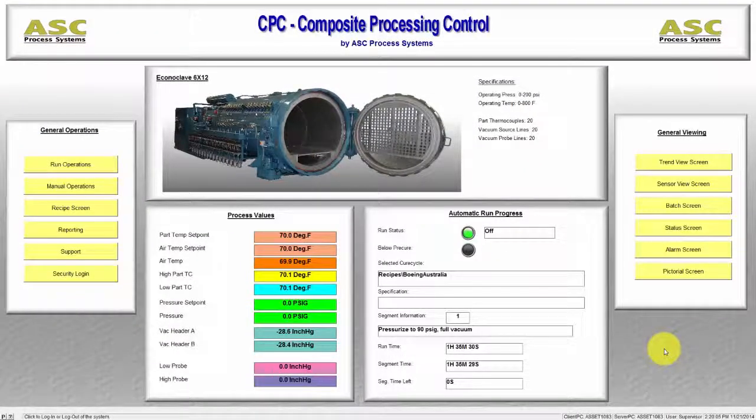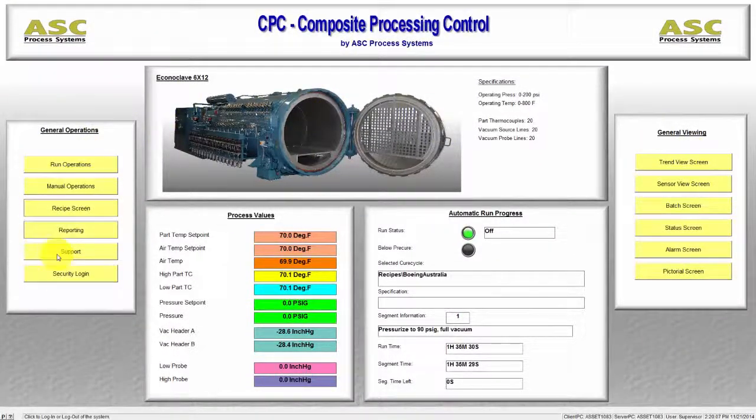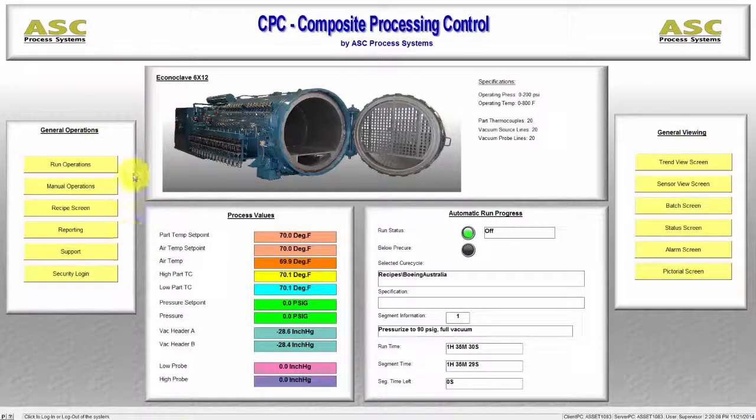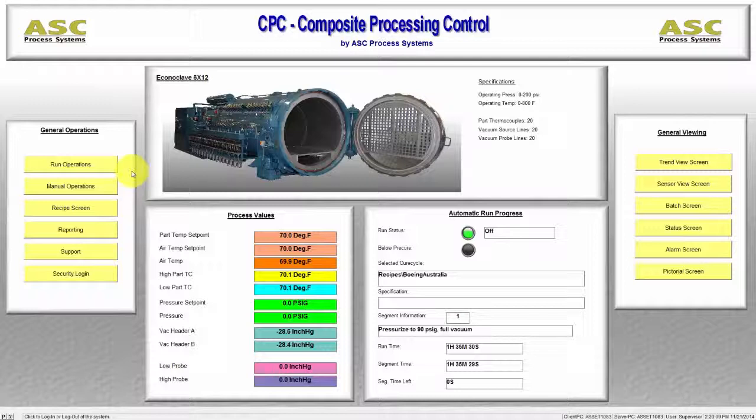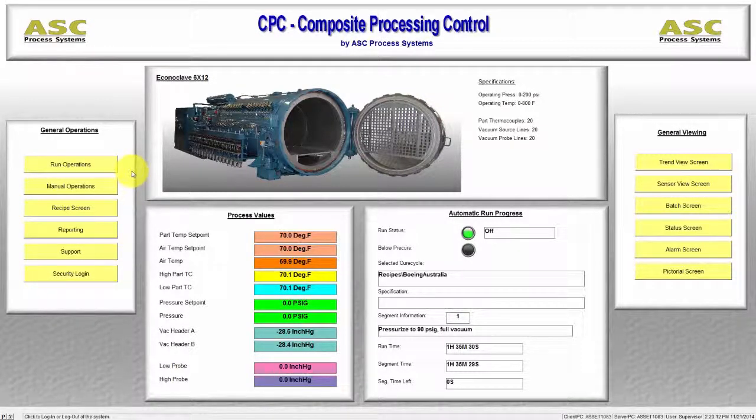Each of the 12 yellow buttons on this screen will direct you to a new screen. We will review each screen in detail in subsequent CPC training videos.